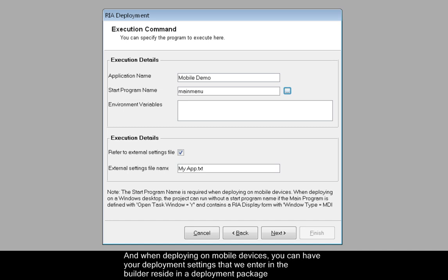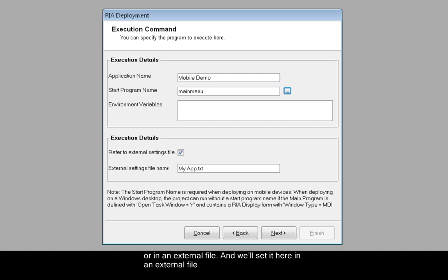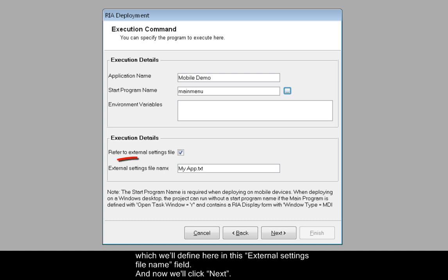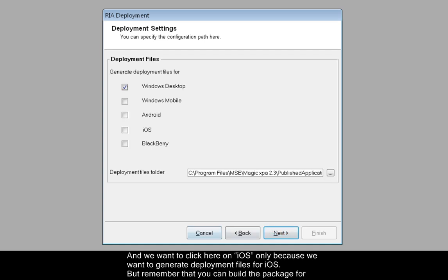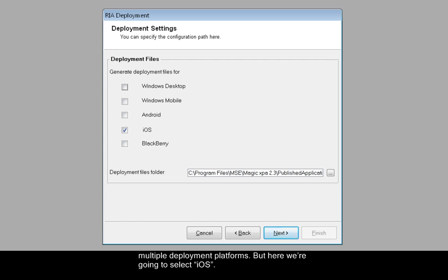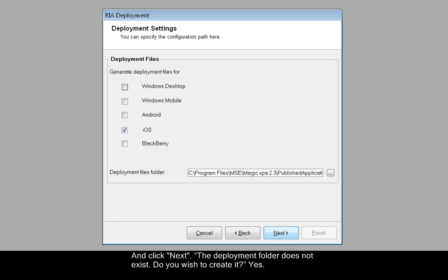Just remember that this field has to be filled in for any mobile device that you're developing for. When deploying on mobile devices, you can have your deployment settings that we enter in the builder reside in a deployment package or in an external file. We'll set it here in an external file, which we'll define in this external settings file name field. Now we'll click Next. We want to click here on iOS only because we want to generate deployment files for iOS.